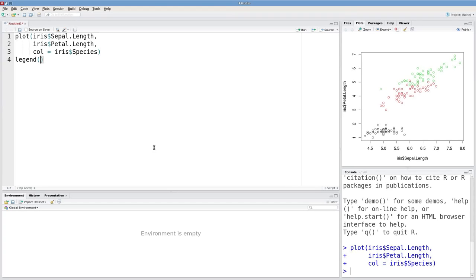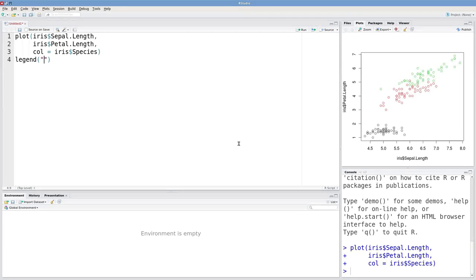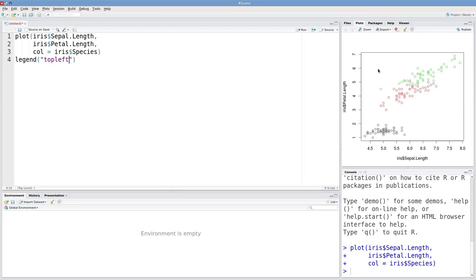The first argument is the location of the legend. You can give it a pair of coordinates, like an x and y value. Or, if you want it in one of the corners, you can write something like 'topleft' and it will put the legend in your top left corner.